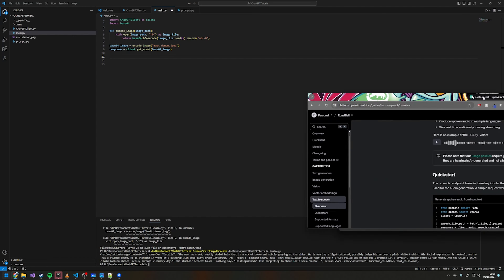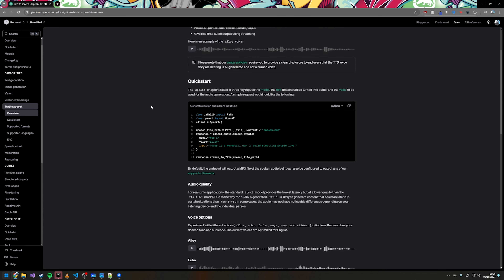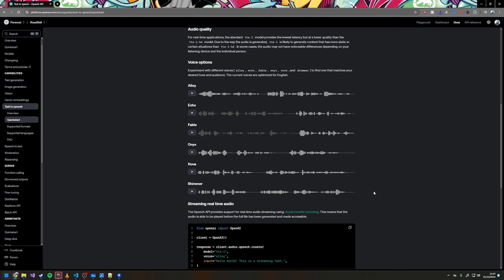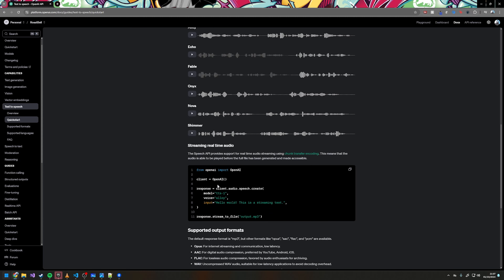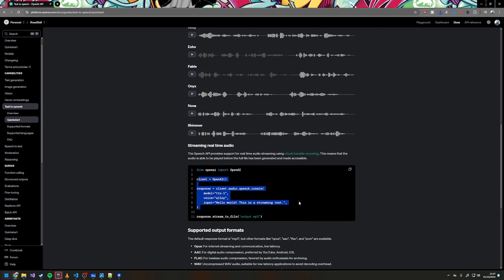I'll give you an example of what the default OpenAI TTS sounds like: 'The sun rises in the east and sets in the west — this simple fact has been observed by humans for thousands of years.' Much better. There are other voices you can use — if you go to this link you can have a listen to all of them and see which one you like best.